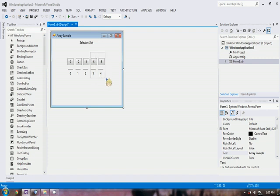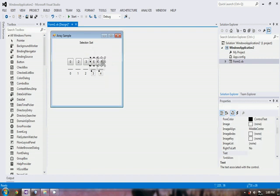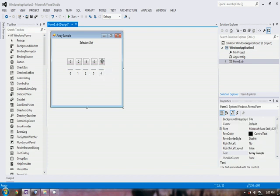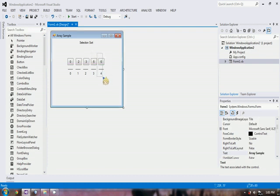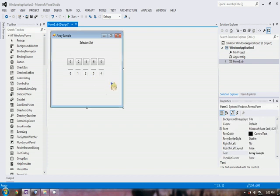Leaving the last two elements unsorted. Now we select again the smallest element from these two, which is five. So five will be swapped with six. Now we know that the largest element is at the last index, which is four. And now we have all sorted elements.